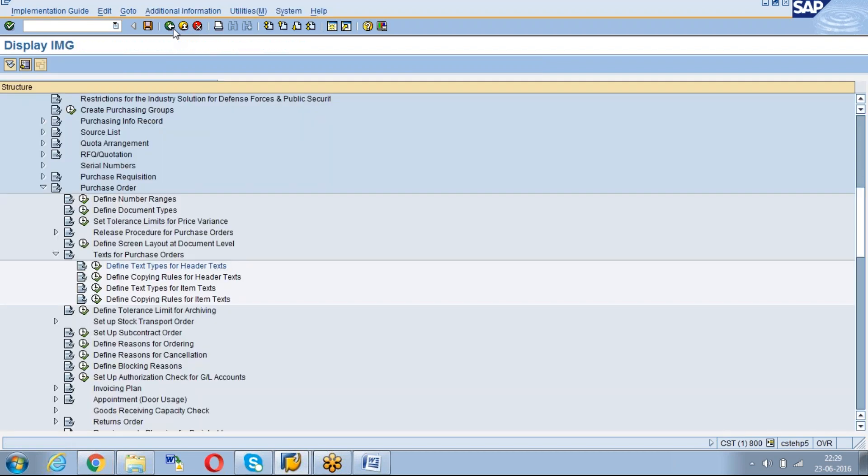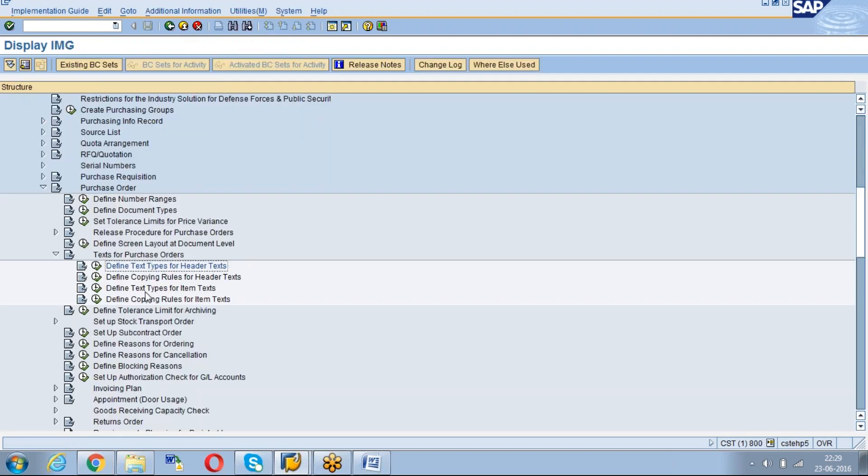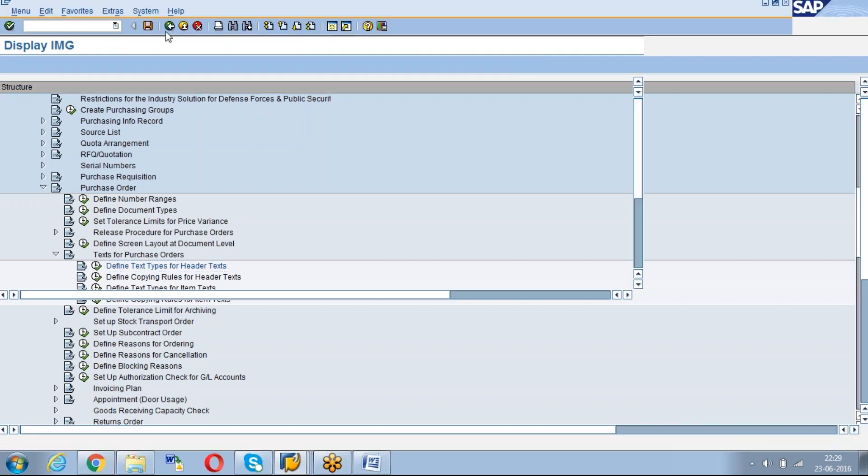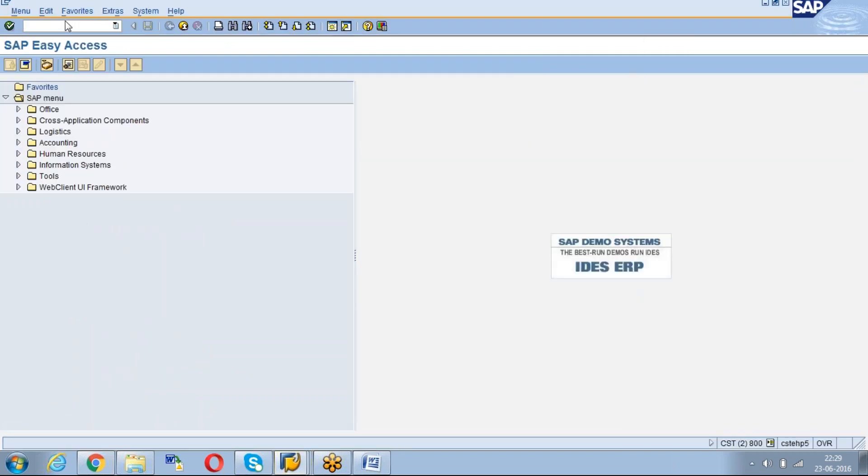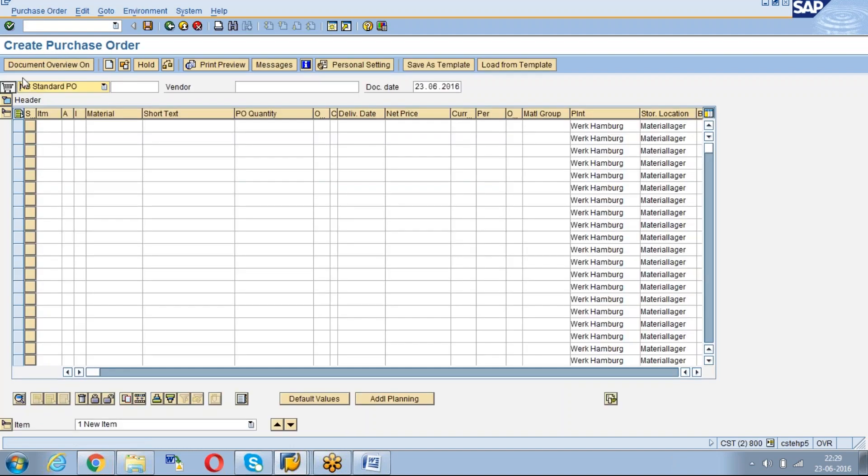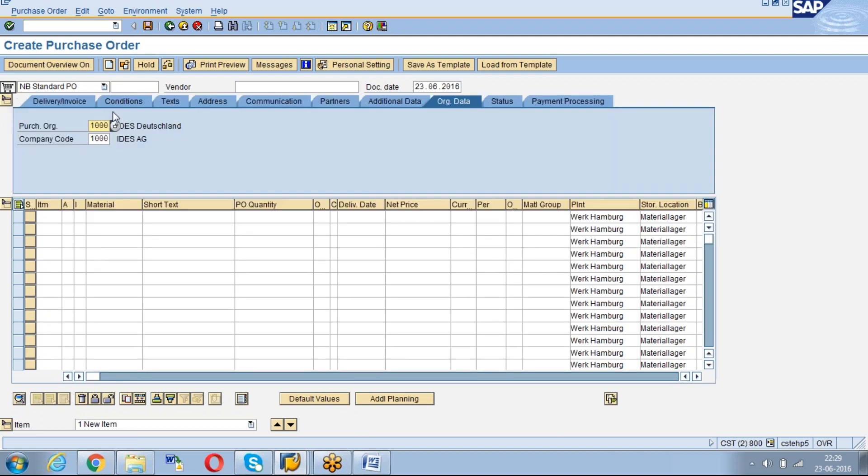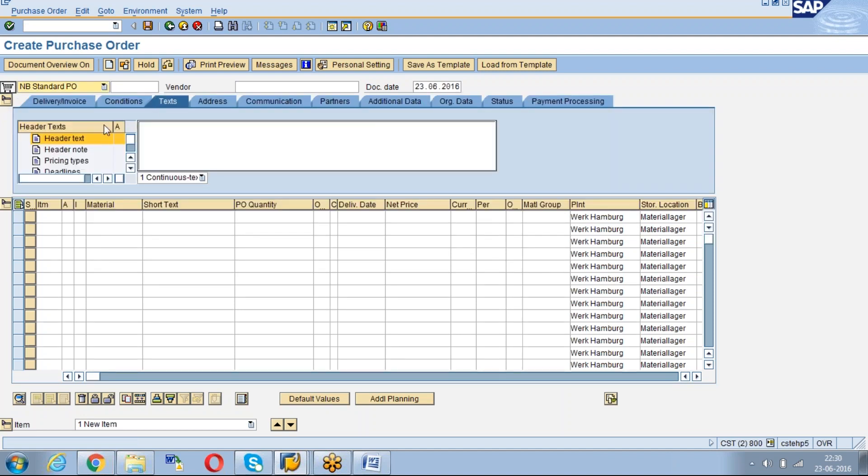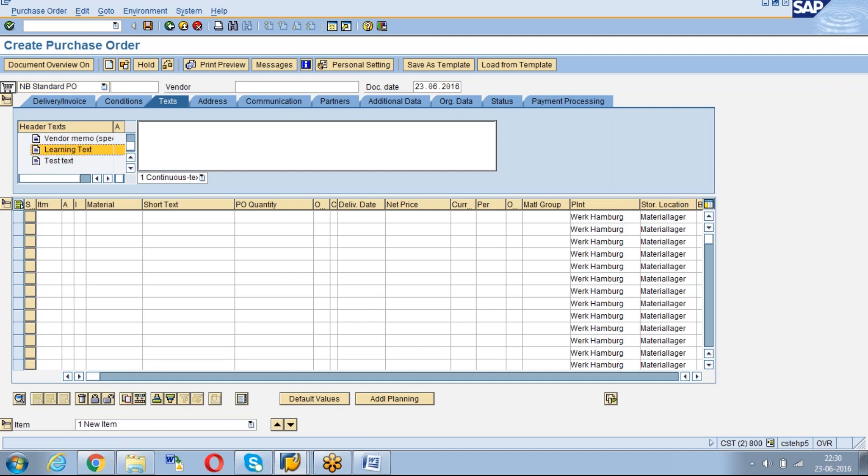See this is the creation of text. Now we will see whether it is affected in the Purchase Order or not. In the P.O., if you go to the text Header text, see here it is the learning text which was created by us.